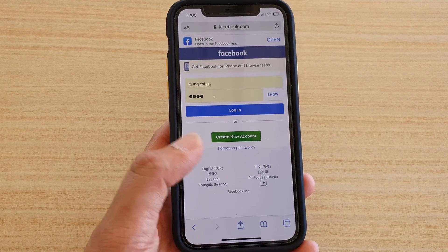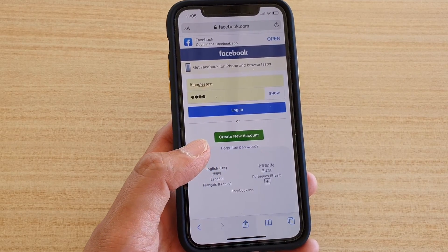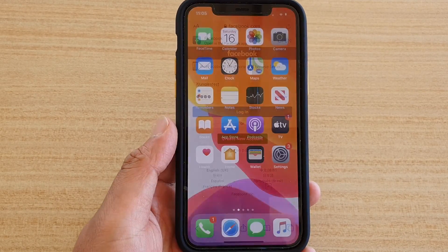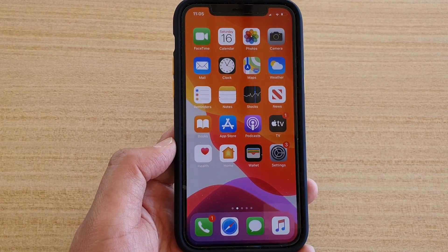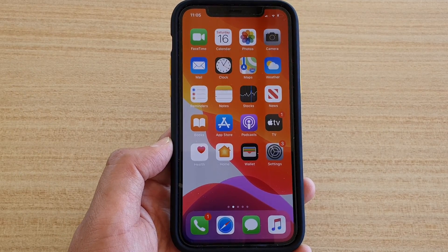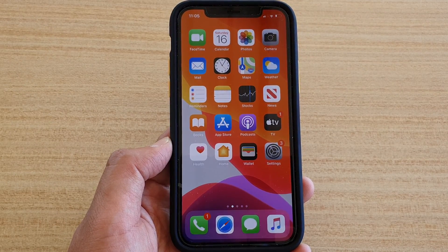And that's it. That is the difference between turning the autofill password on and off on your iPhone running iOS 13. Thank you for watching this video. Please subscribe to my channel for more videos.